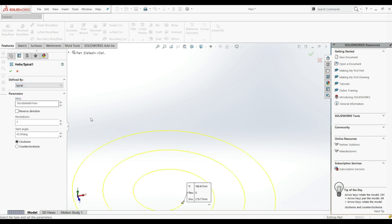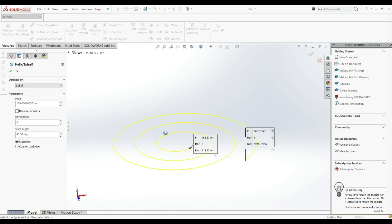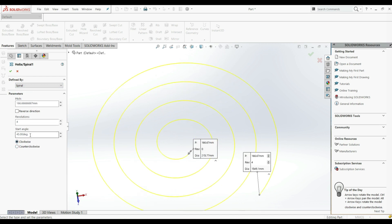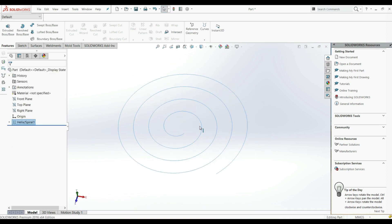We can also choose Spiral if we want to create a spiral. Here we have a Pitch and Revolutions — we can increase this and see the changes. We can also go Counter Clockwise or Clockwise with a Start Angle of 45. Let's click OK and this is the result. You can also use this as a path for Swept Boss/Base.